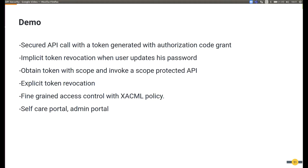Once that scope validation is done, Identity Server will return a token and the application will send the token to API Manager with the scope. At the API Manager level, it will check whether this token contains the required scope. Then we will talk about explicit token revocation using the revocation endpoint, fine-grained access control with XACML policy, and additionally a walkthrough of the self-care portal and admin portal in detail.